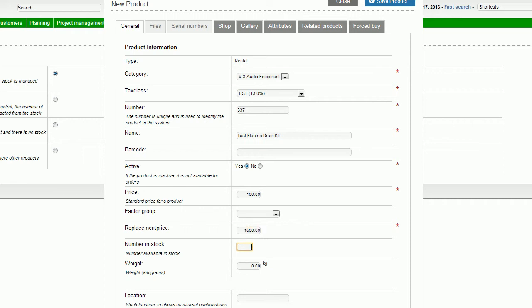Then my number in stock is the number of products I have available, the quantity of electric drum kits I have in my stock. I'll list that as five. And then my weight in kilograms, I will put this down as a 20 kilogram drum kit.